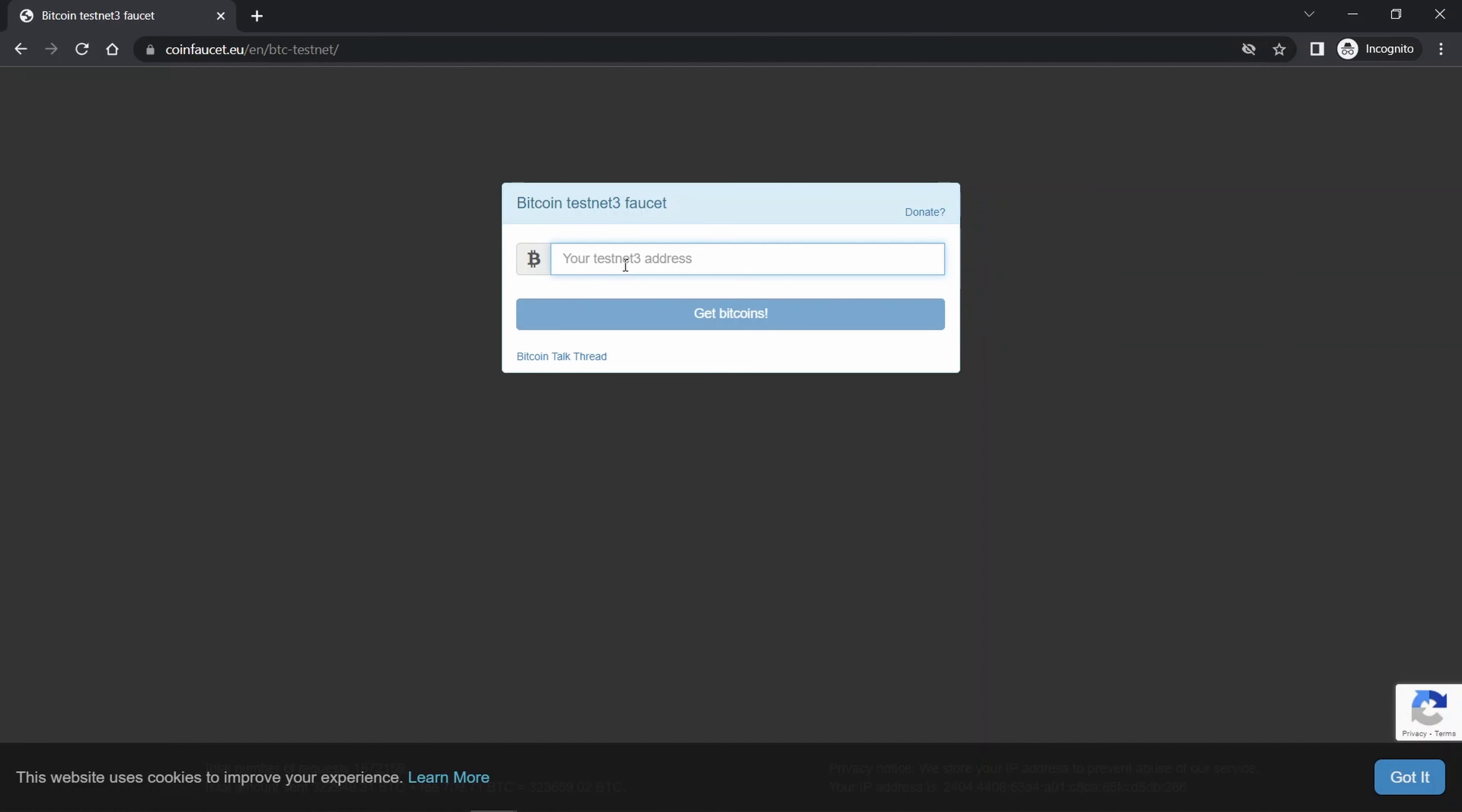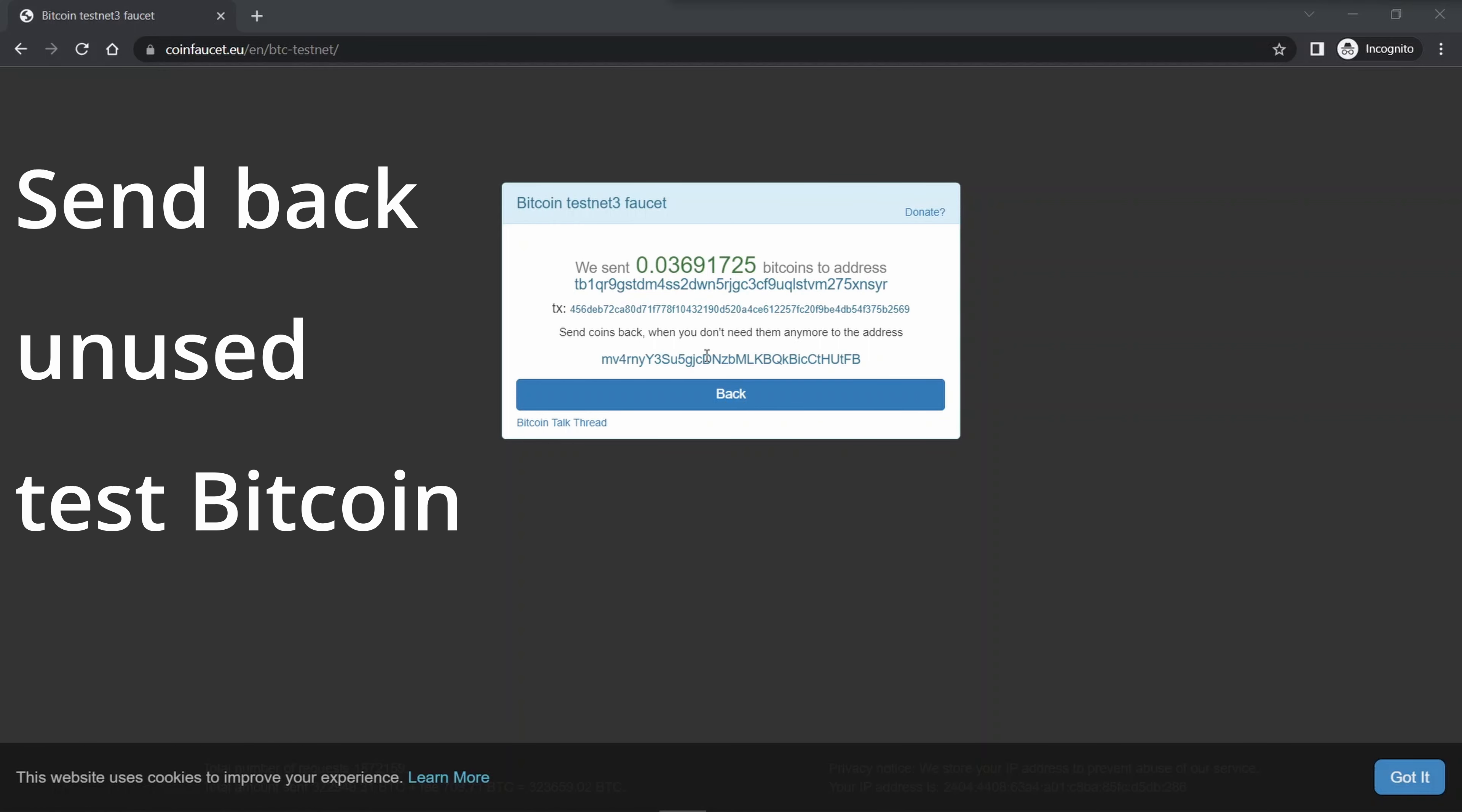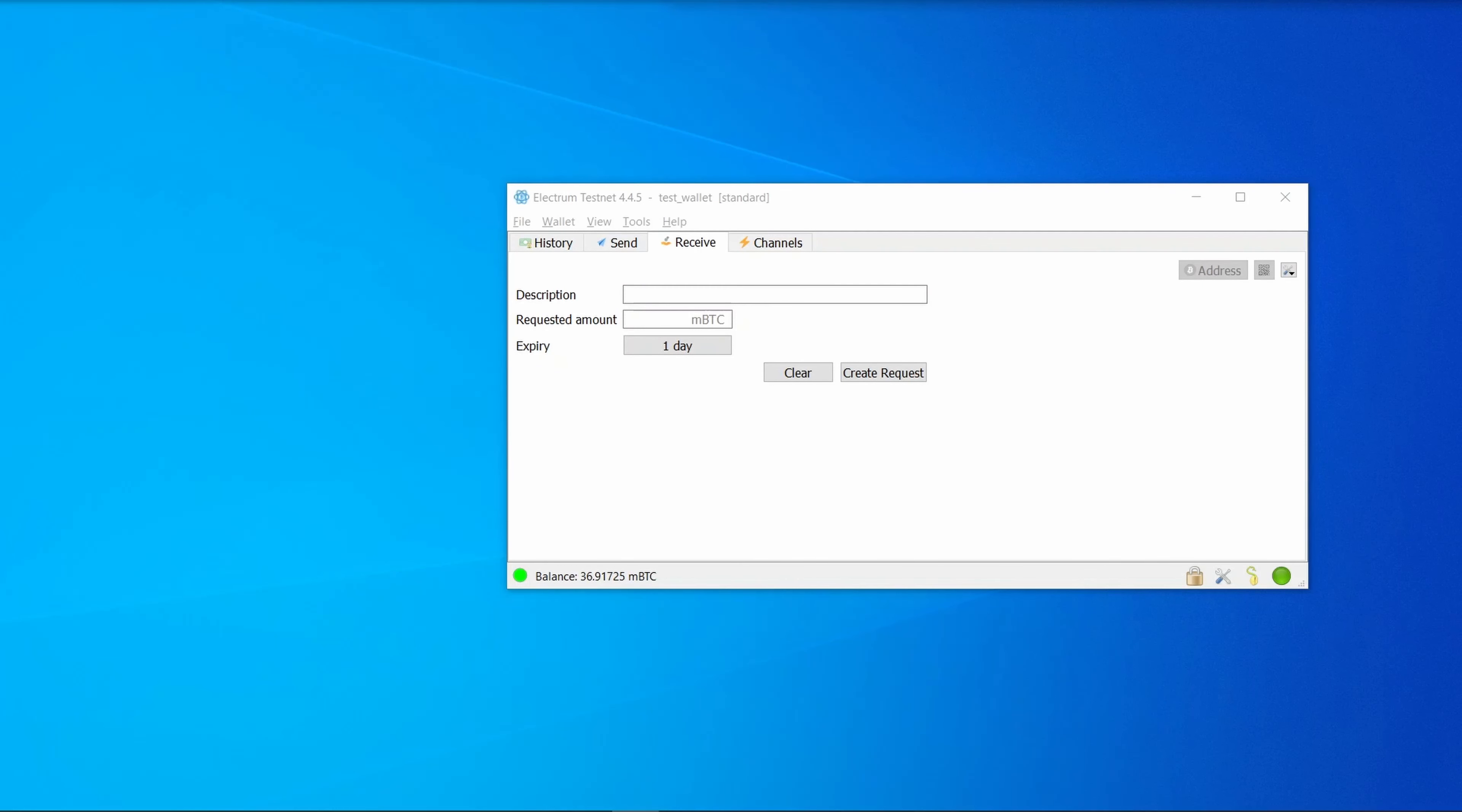When you're on the address, all you've got to do is simply left-click it once and it'll automatically copy it to the clipboard. Let's head over to coinfaucet.eu. We're going to say we're running Bitcoin testnet, put in our testnet address, and request some test bitcoin from them. Coinfaucet has now said it sent the test BTC to us. When using coinfaucet or other faucets, consider it good manners to send back the test funds when you're no longer using them.